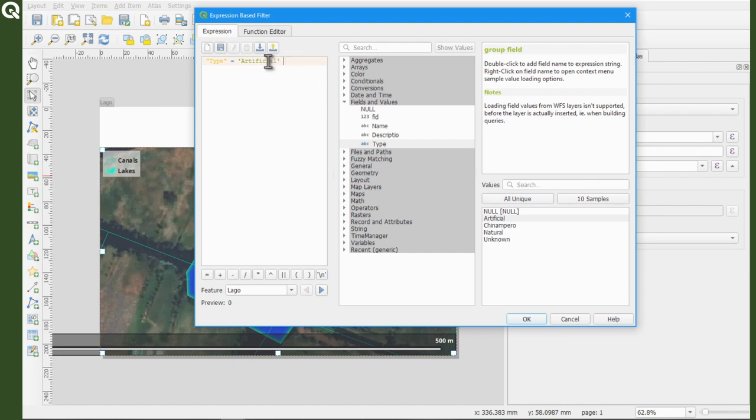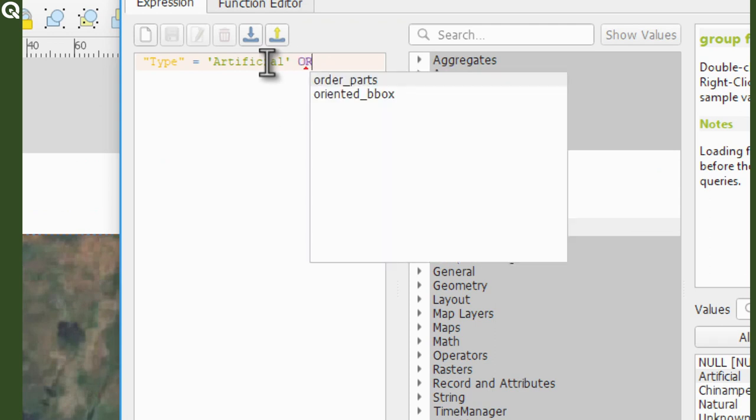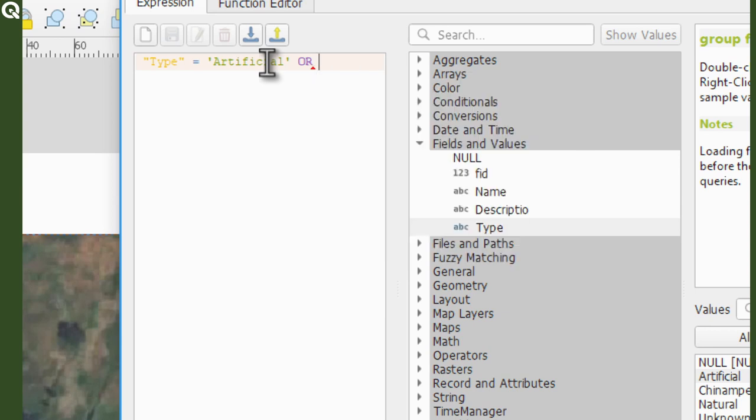But I will also select natural. So to select both, before you double click on natural, write OR.